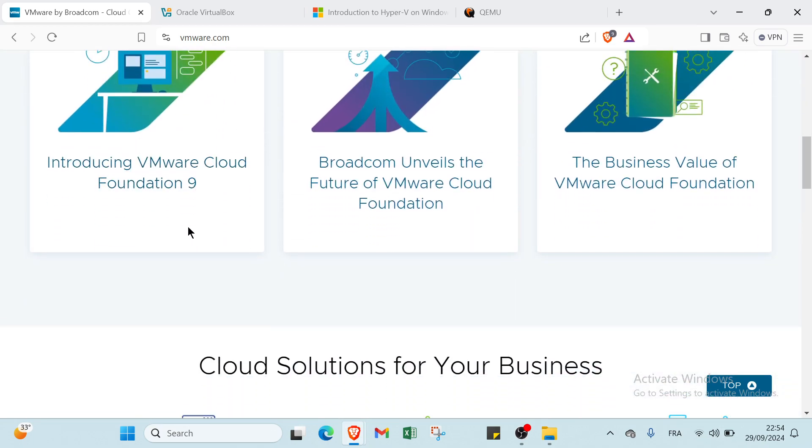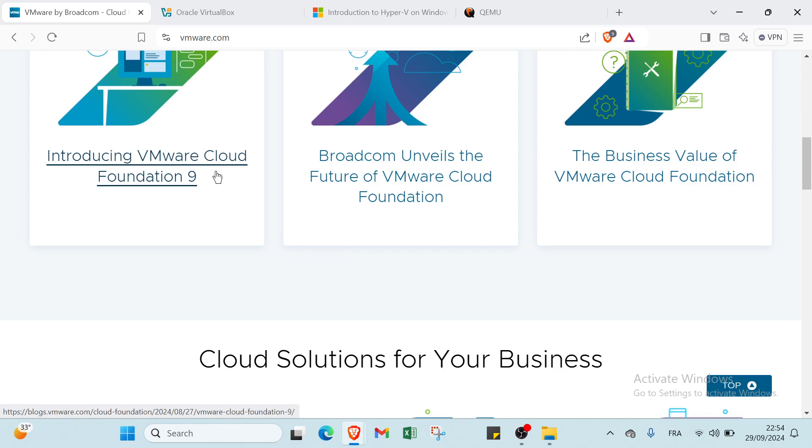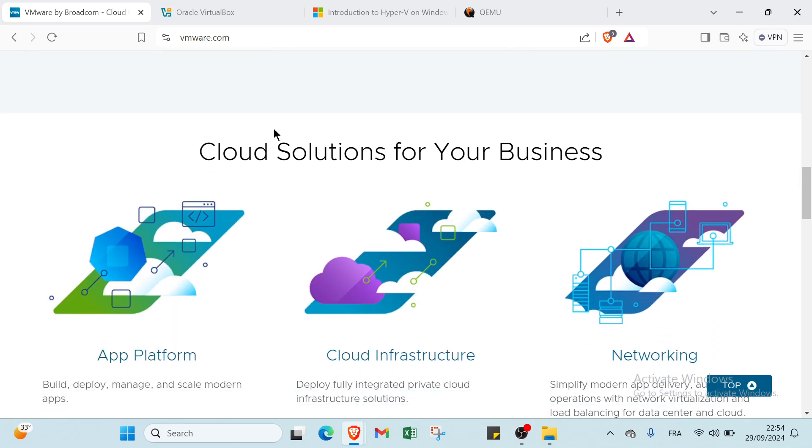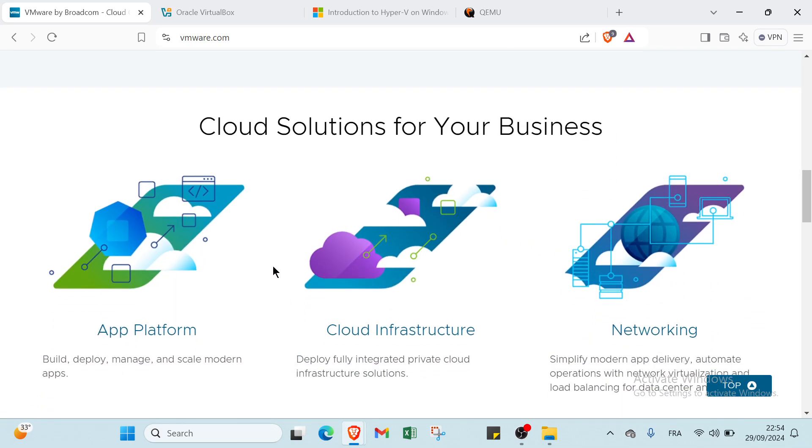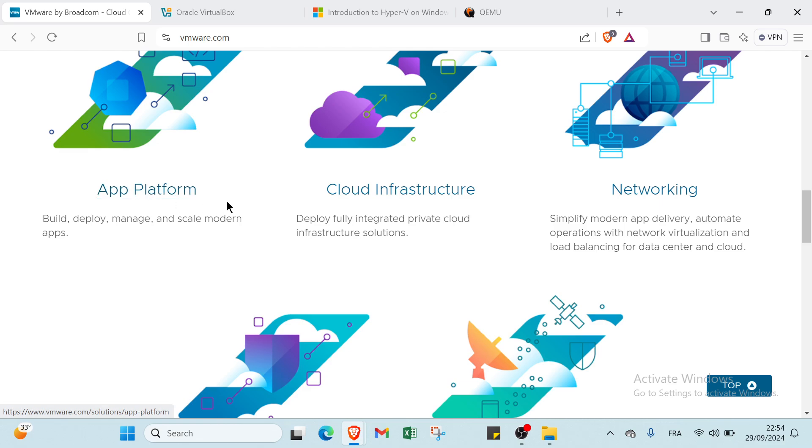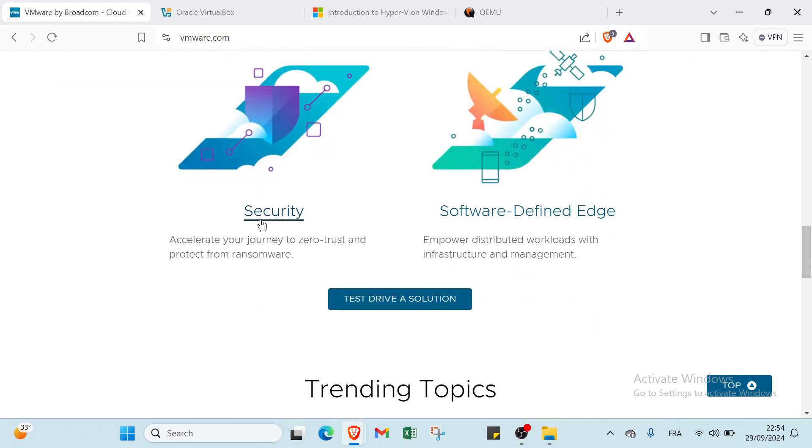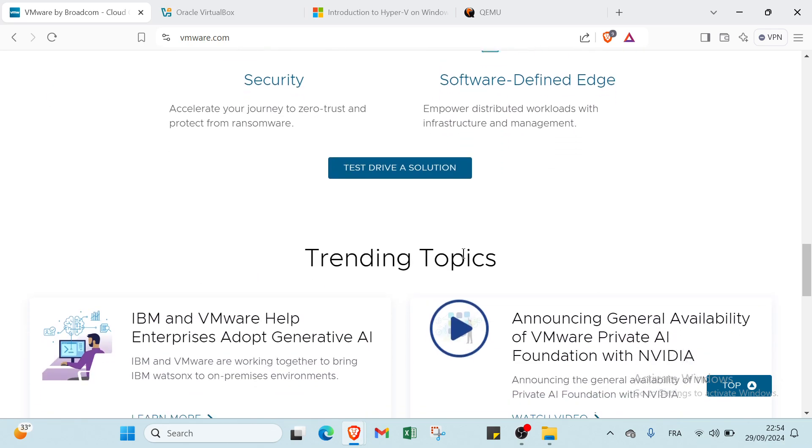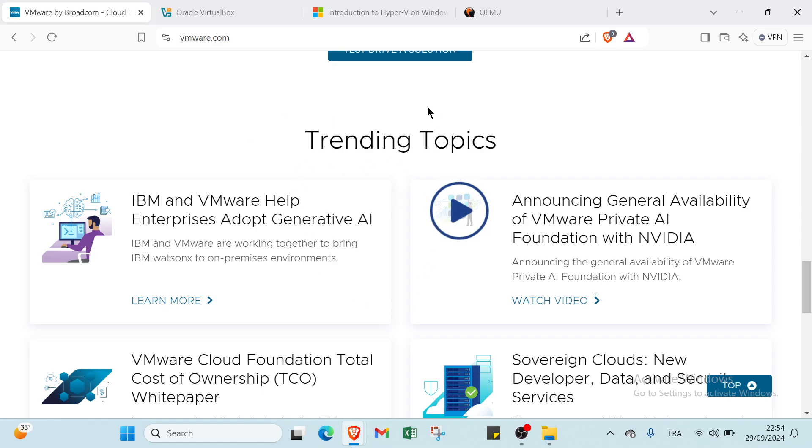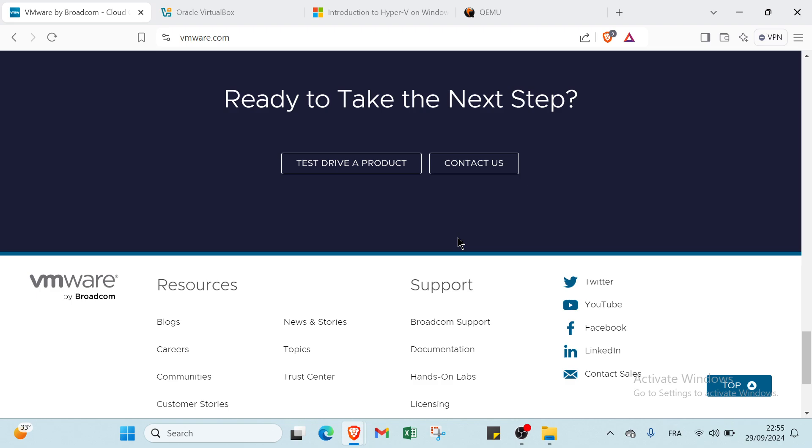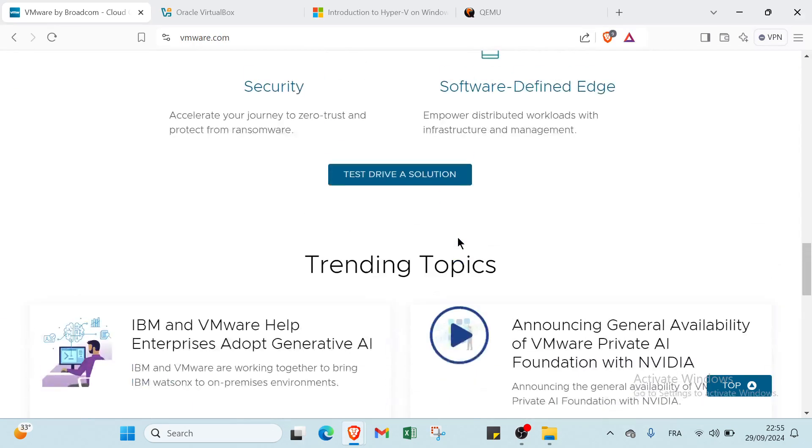If you scroll down, we will find Introducing VMware Cloud Foundation 9, Broadcom Unveils the Future of VMware Cloud Foundation, and The Business Value of VMware Cloud Foundation. We have also cloud solutions for your business, platform, cloud infrastructure, networking, security software, and software-defined edge. Scrolling further, we find trending topics like IBM and VMware help enterprises adapt to the era of AI, announcing general availability of VMware Private AI Foundation with Nvidia, VMware Cloud Foundation total cost of ownership, and Sovereign Cloud's new developer data and security services.